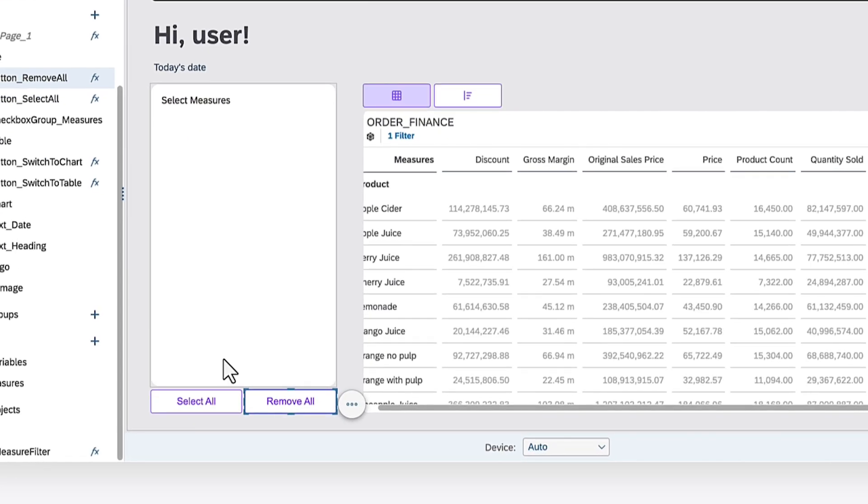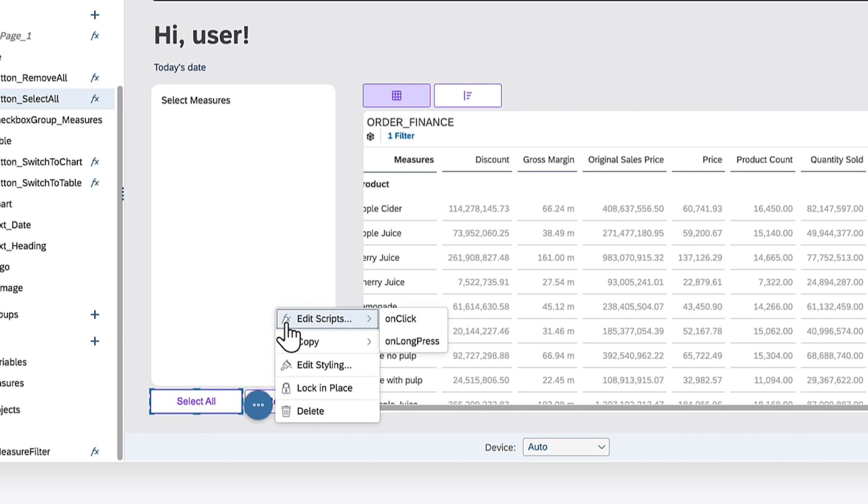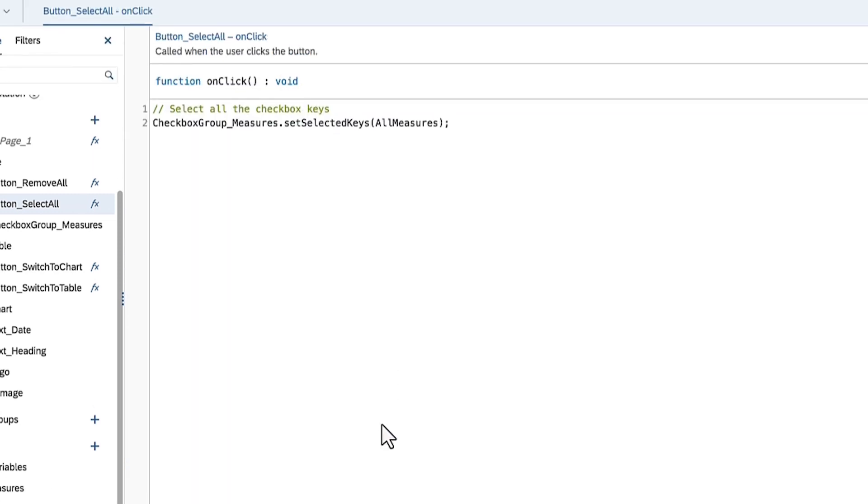Now you apply the same logic to the OnClick event of the Select All button, but instead of providing an empty array as a parameter, you can pass the script variable All measures.